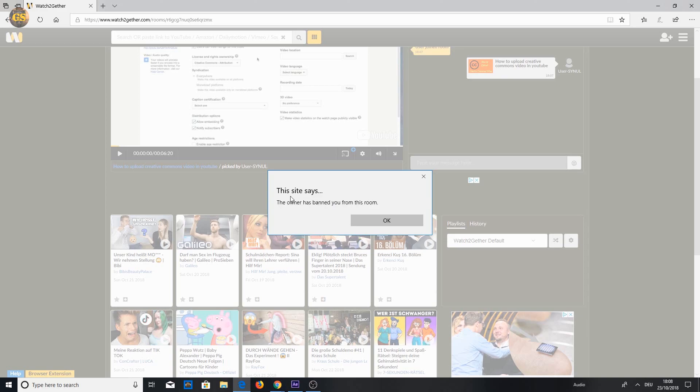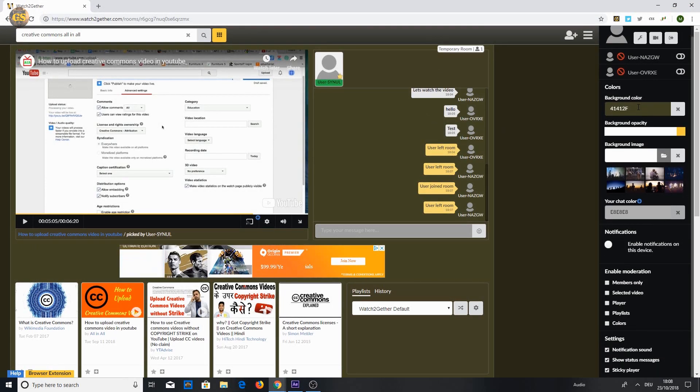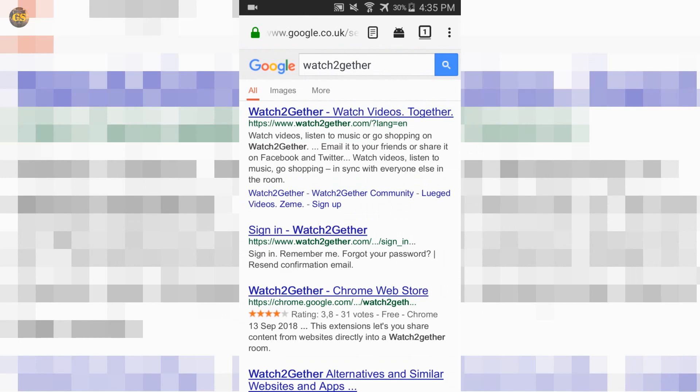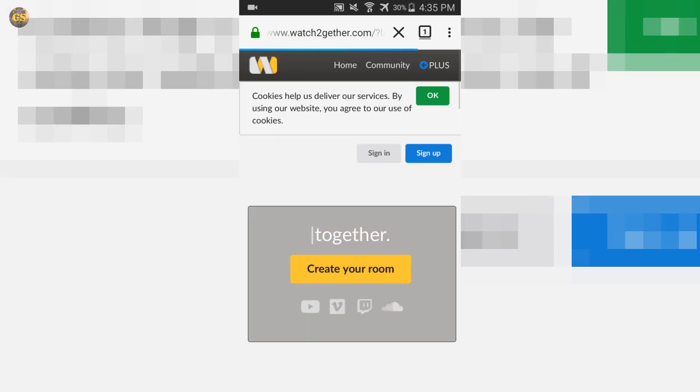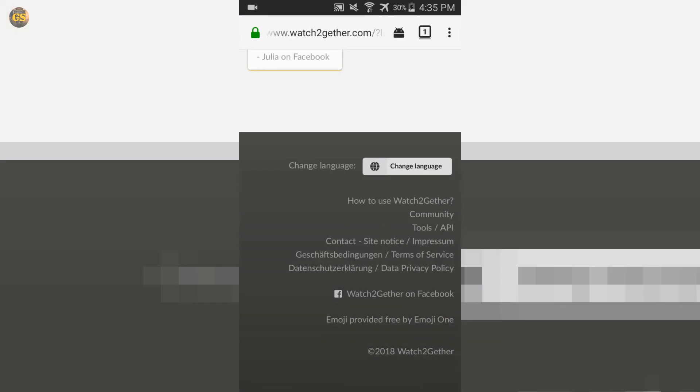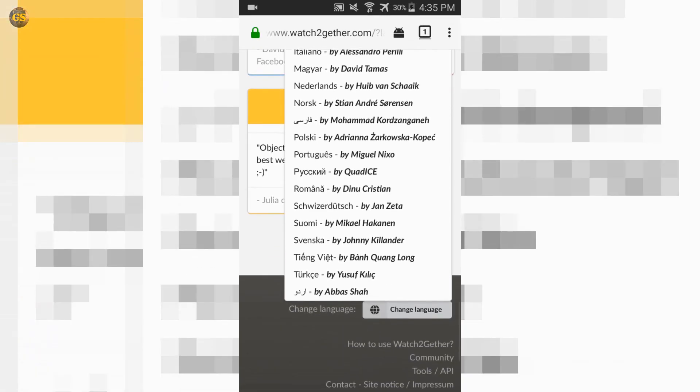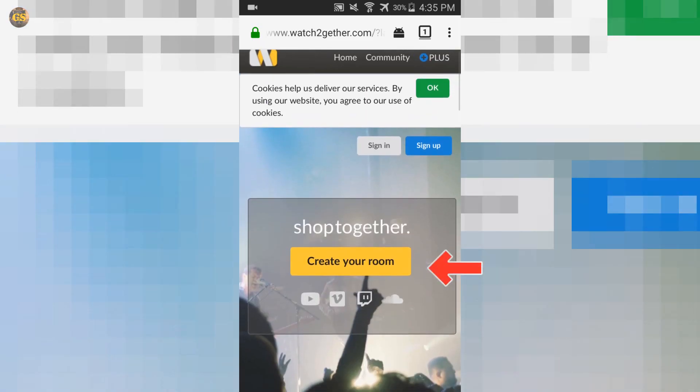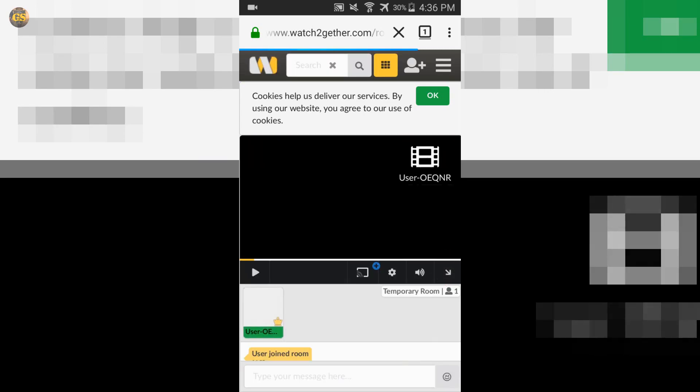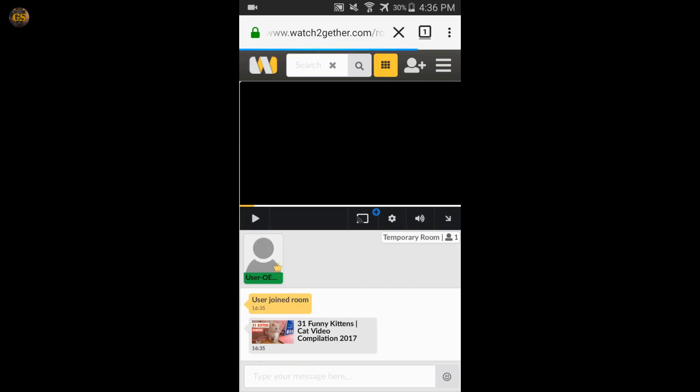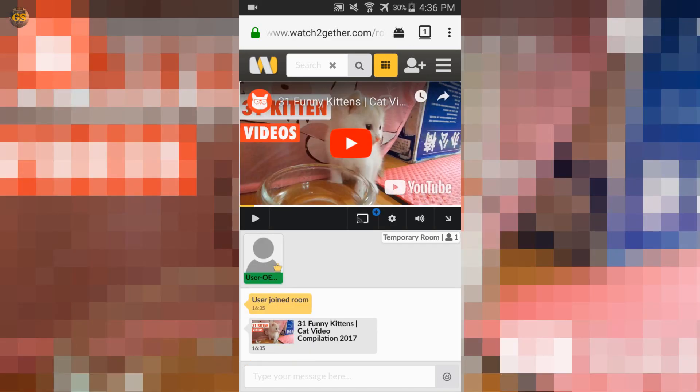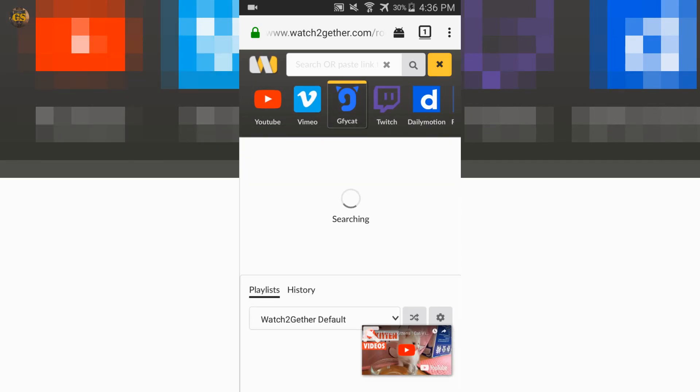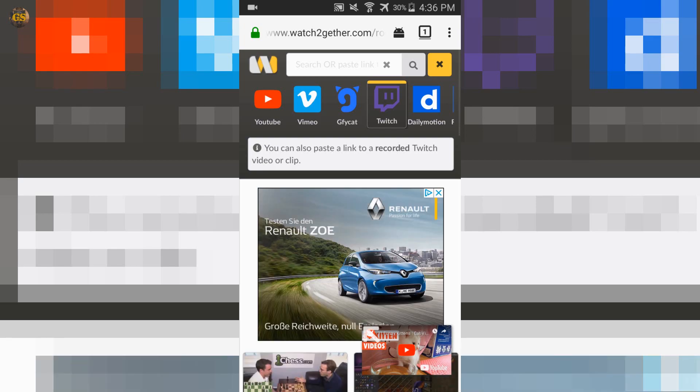It's almost the same to use Watchtogether on phone, only with a different layout. So open your browser and the Watchtogether website. If necessary change the language, then you can click create your room. What's interesting to know, it doesn't matter if you are using a mobile phone or a PC. You can use Watchtogether on phone while another user is on PC and vice versa. Theoretically you can invite up to 200 people, but I would recommend you to invite not more than 30 to 50 users to avoid stuttering or other problems.